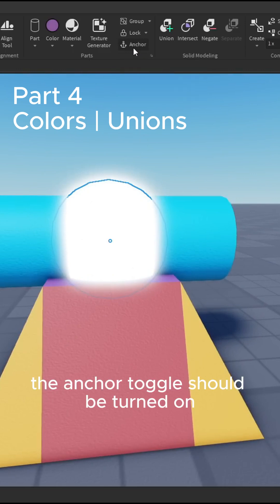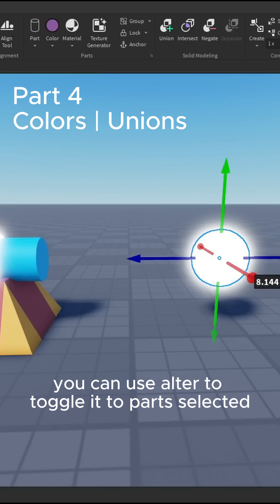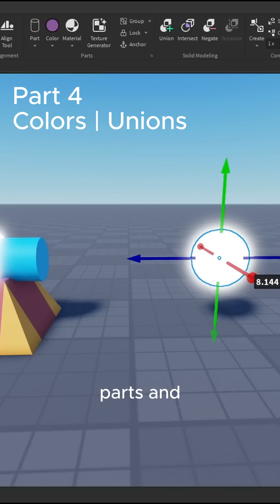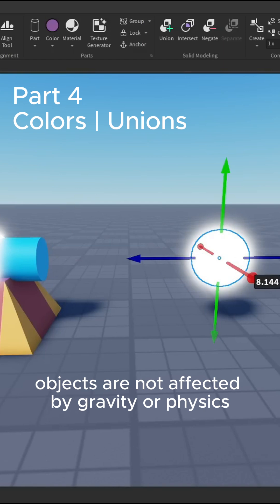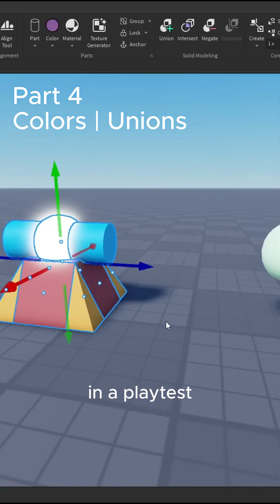The anchor toggle should be turned on in most cases. You can use Alt to toggle it to parts selected. The anchor tool makes it so parts and objects are not affected by gravity or physics in a playtest.